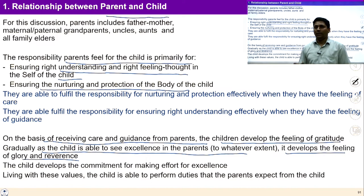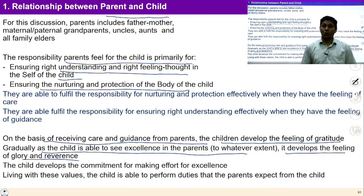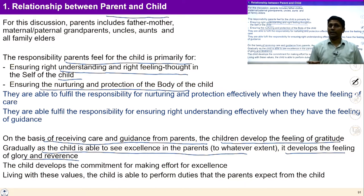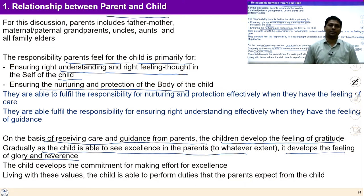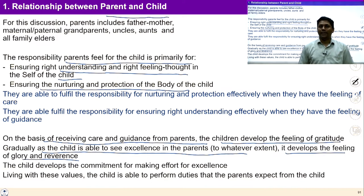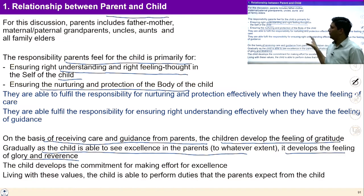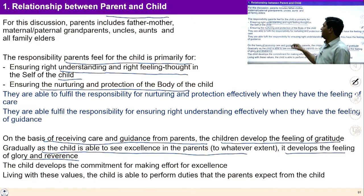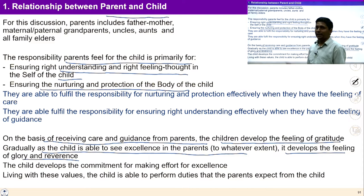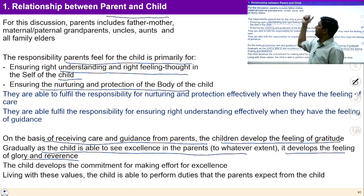The responsibility of parents towards children is to ensure right understanding, right feeling, and right thought in the child, and also to ensure nurturing and protection of the child's body. The more children observe the elders working for their excellence, the more they feel the feeling of glory and reverence. Thus the feelings of gratitude, glory, and reverence commonly exist in the relationship of children and parents.